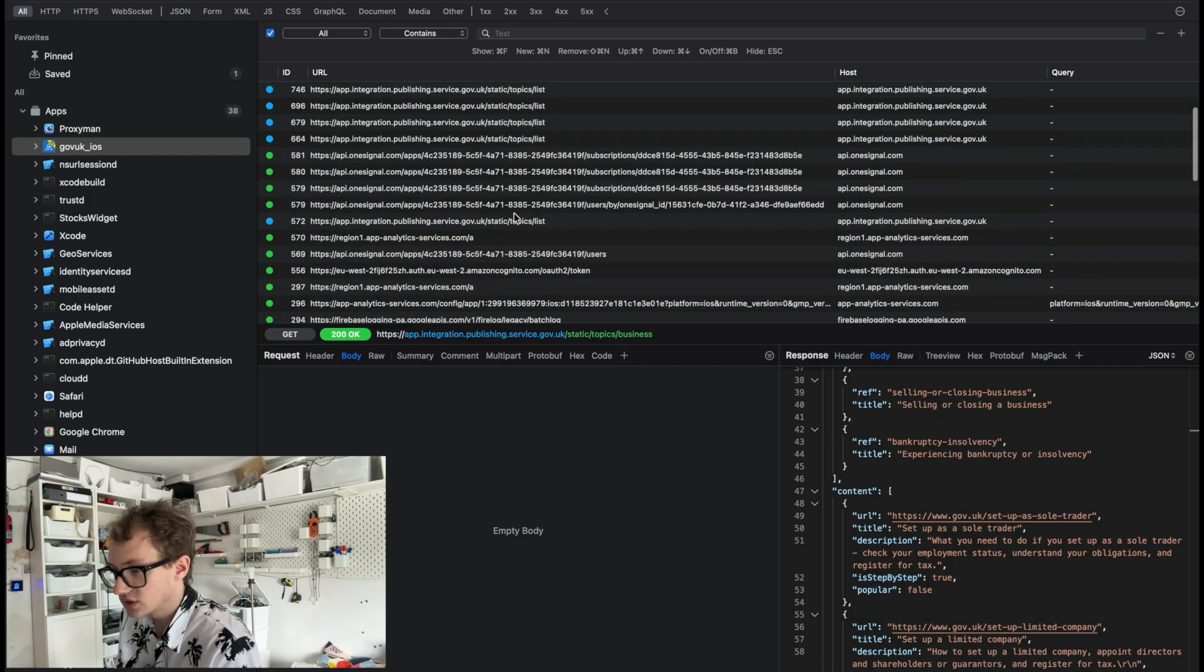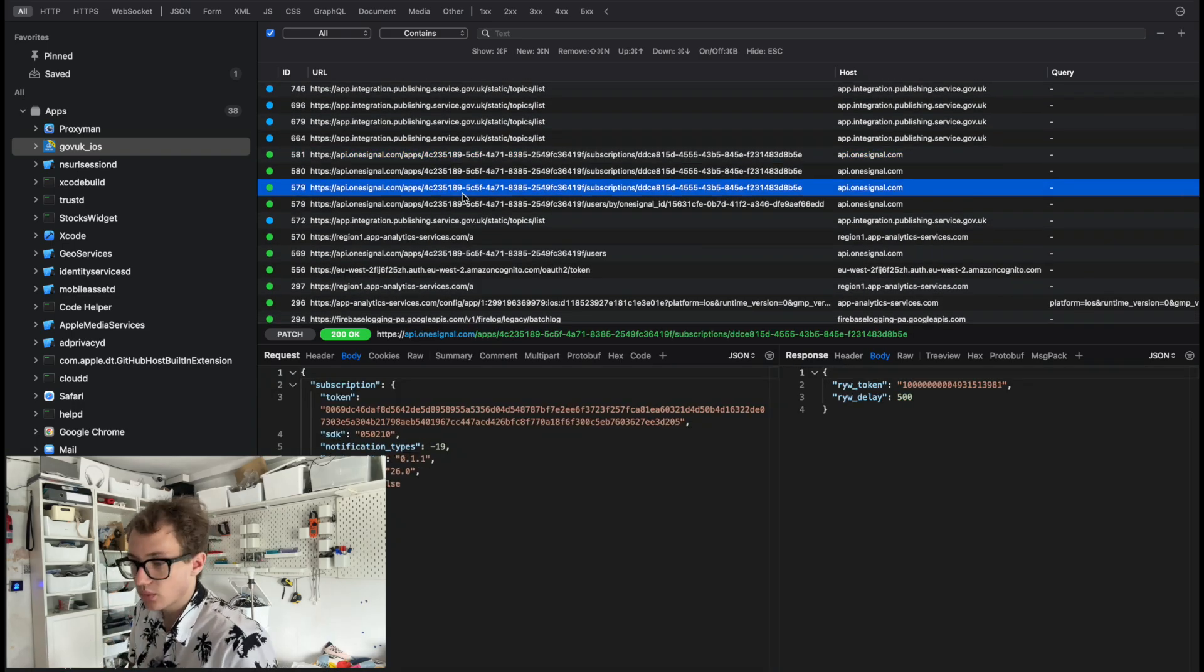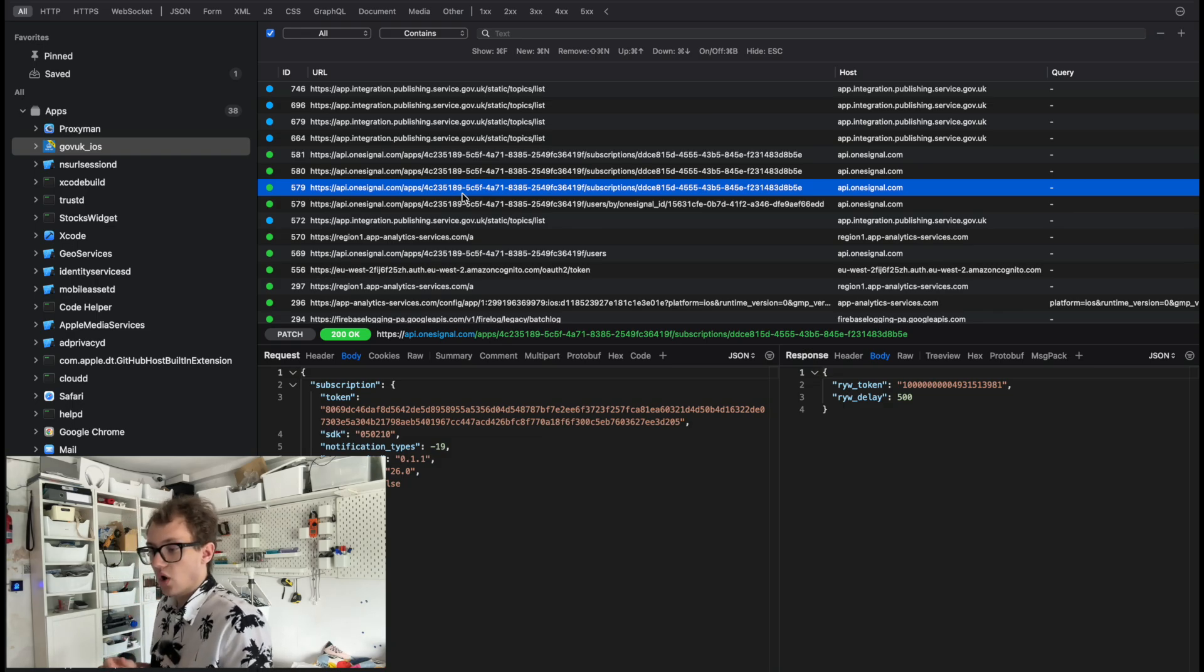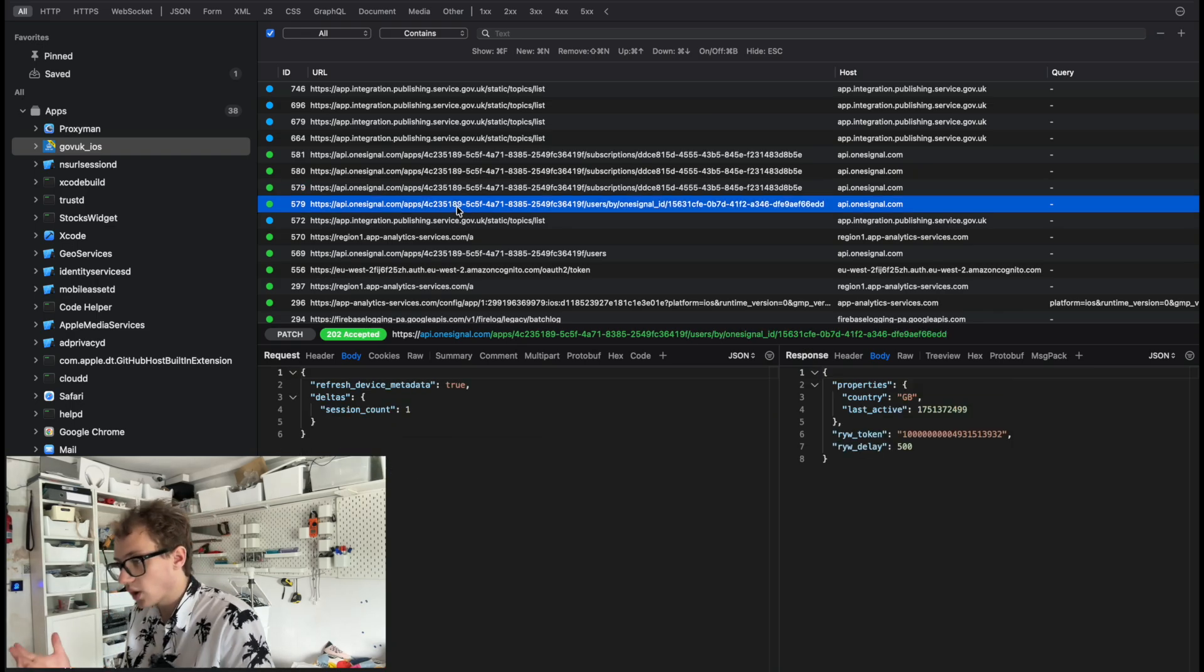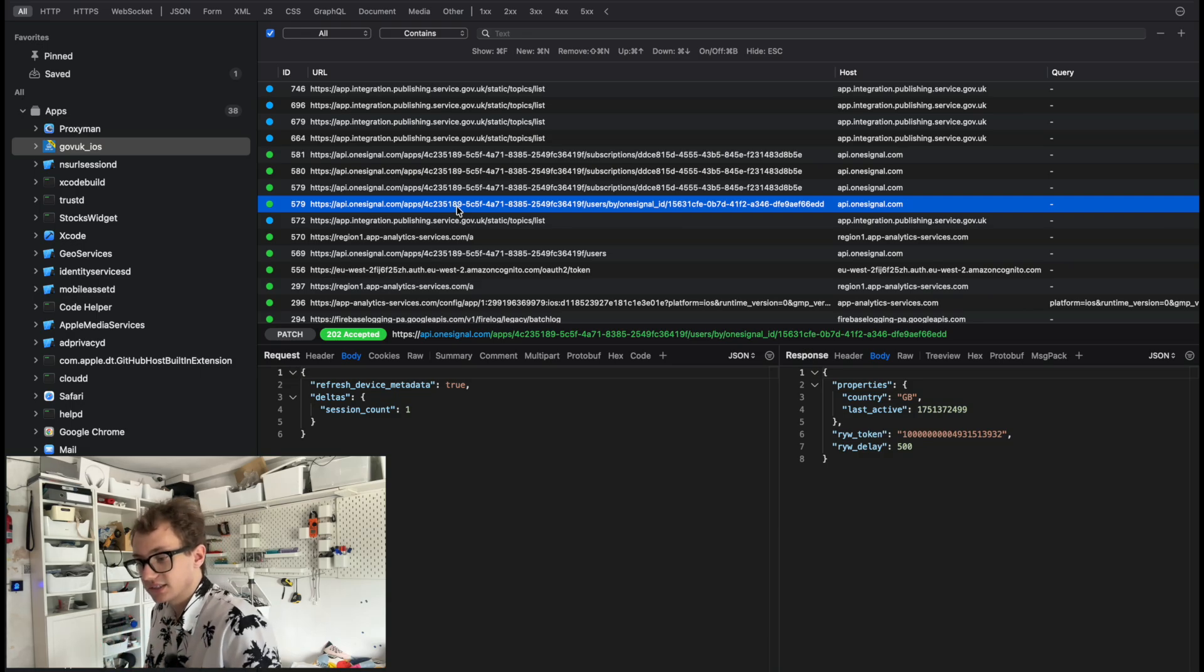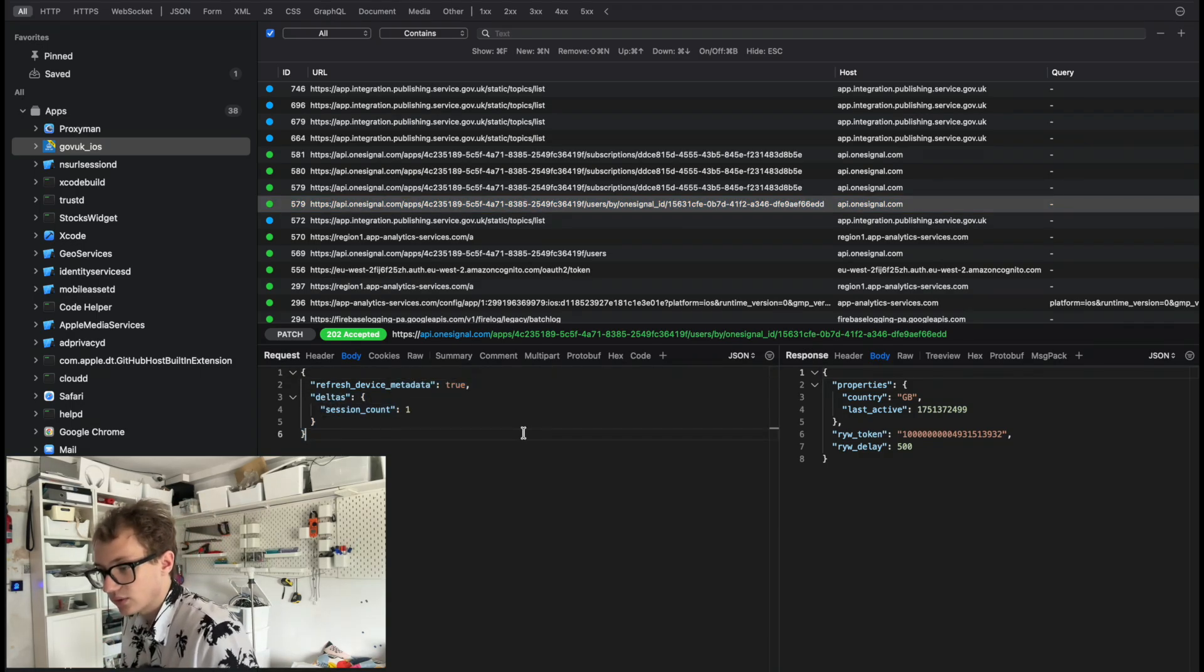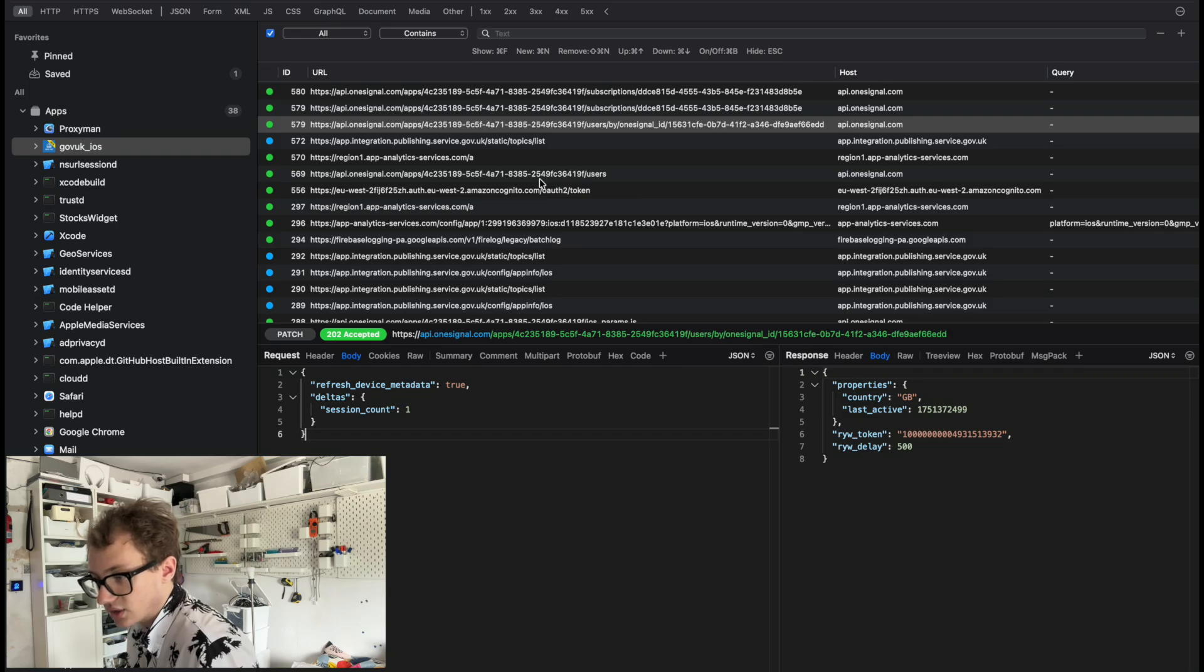What else is going on here? There's logging. They're doing some logging information with OneSignal to log, I think, I'm guessing, based on what you're pressing, what's happening on the device. Okay, so you've got like session count, all that sort of stuff. That's kind of good. That's kind of what we'd expect.